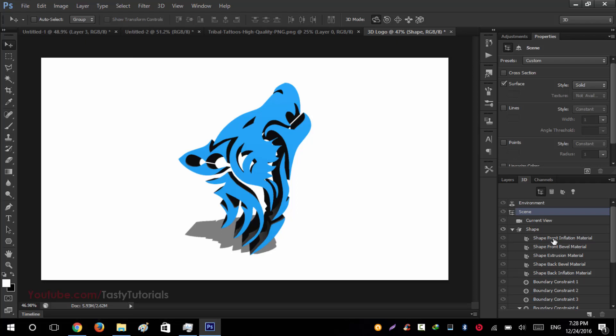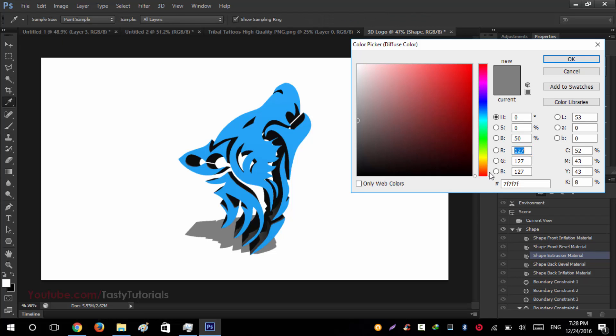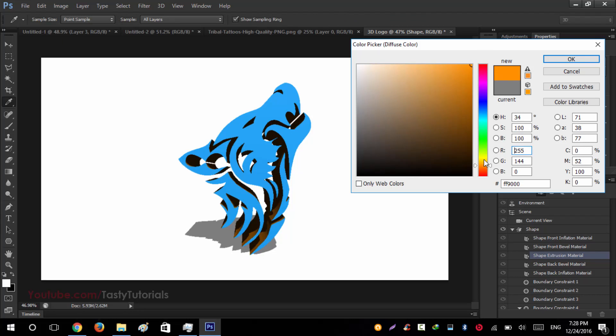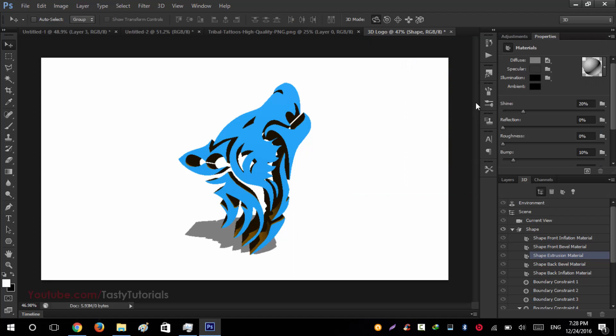Go to your 3D options. Select your front inflation material as we have selected the blue one. Right after that, select the third one, the shape extrusion material, and click on diffuse. Change its color to any type of colors. It is just a shine. So maybe it could be yellow or a little bit orange maybe. Hit OK.